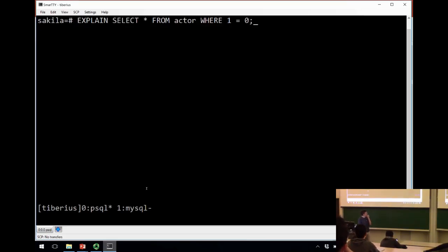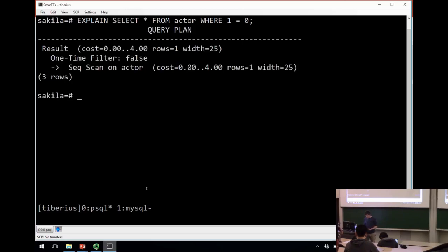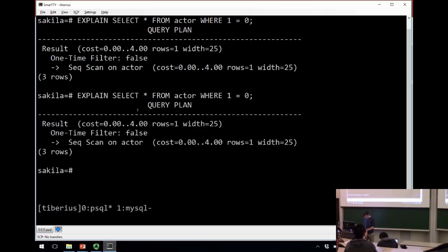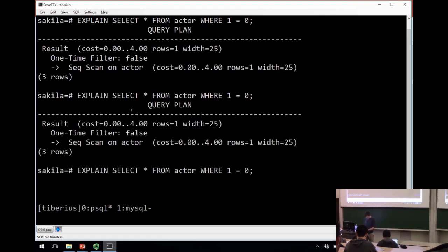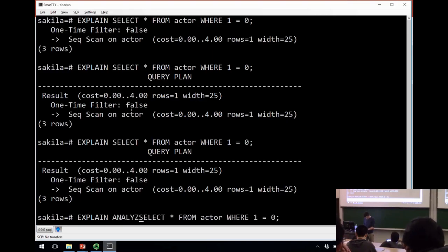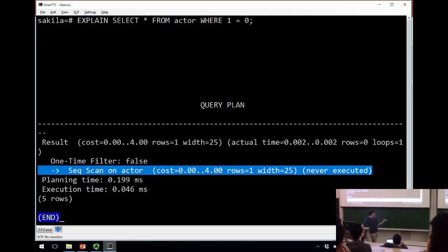The first demo: an impossible query. Explain tells us what the query plan actually does. Running 'explain analyze' on Postgres shows it never executed — it was smart enough to recognize the impossible predicate and immediately returned nothing. In MySQL, it declares an 'impossible where clause' and also doesn't bother executing the query.